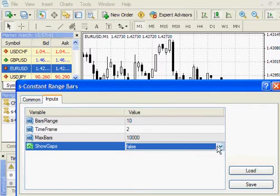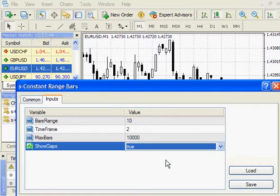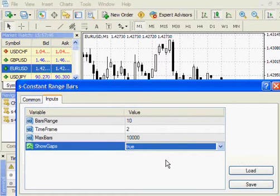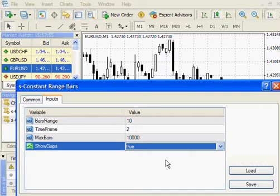When I set Show Gaps to true, it will make the gaps between Constant Range Bars greater than 1 pip, but this way all bars will be equal.